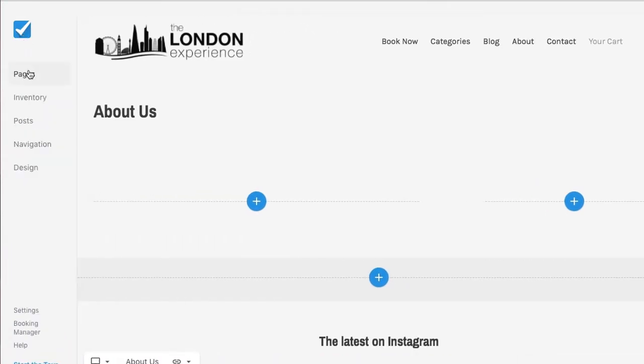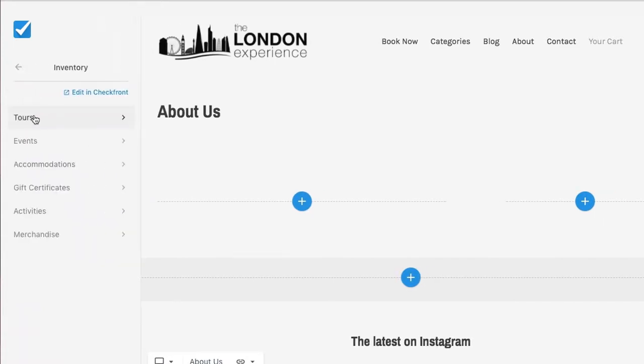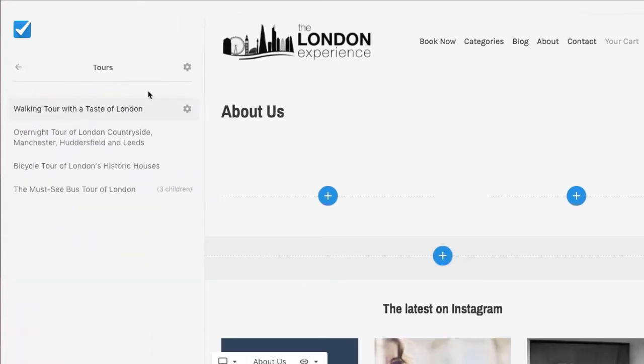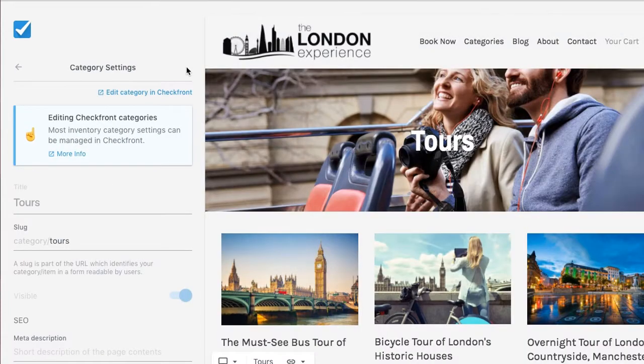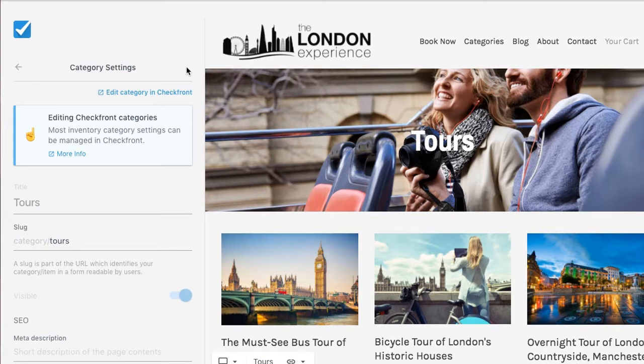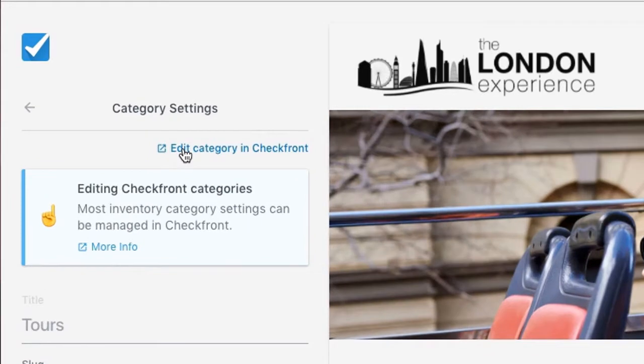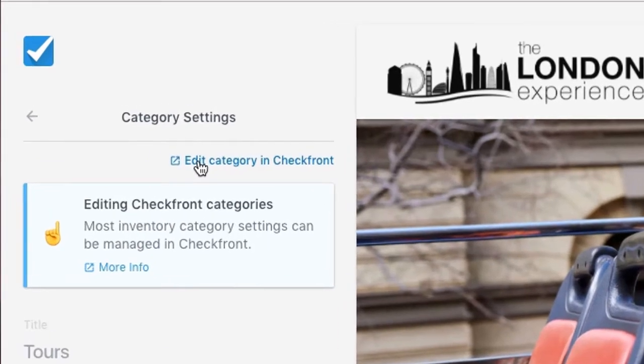Select inventory, then choose a category and choose the settings icon next to the category name. Most of your category and item settings are controlled within your Checkfront booking manager, which you can access using this link.